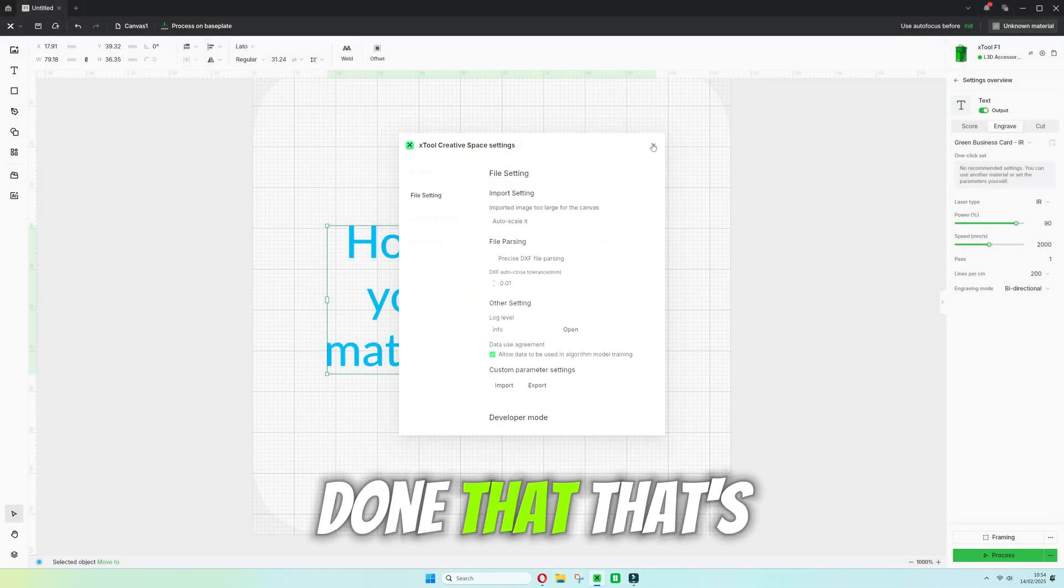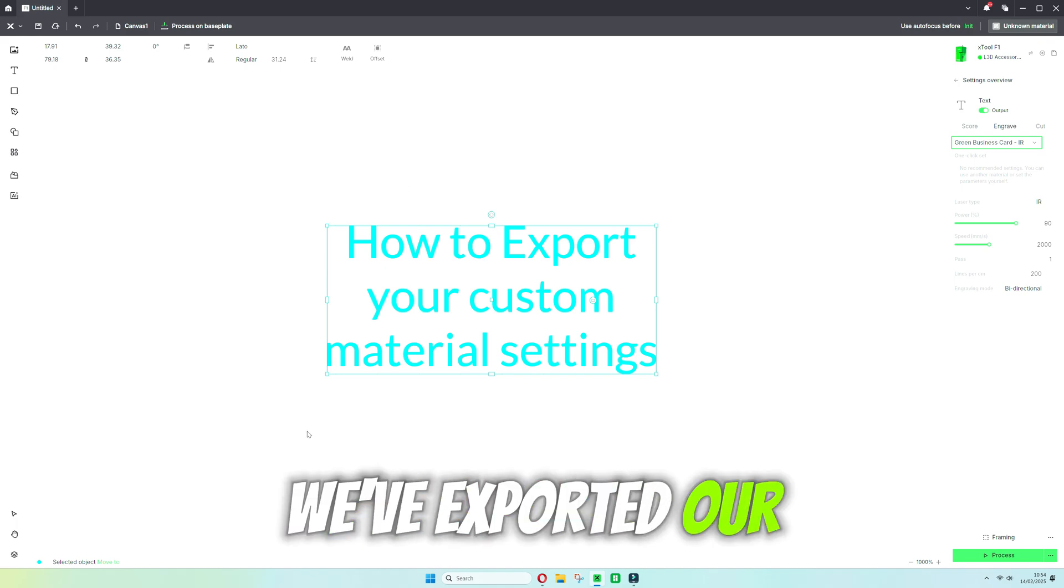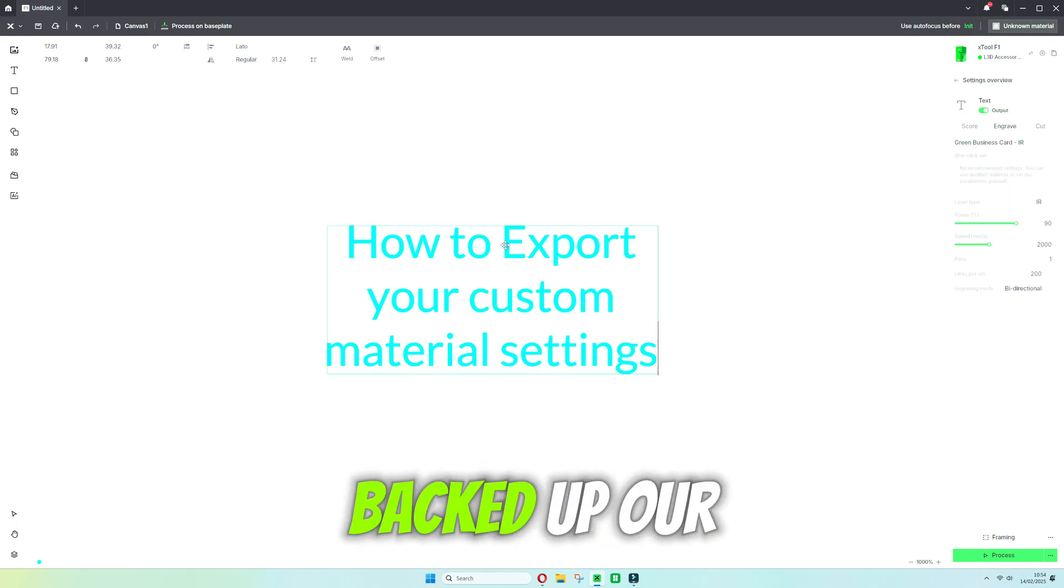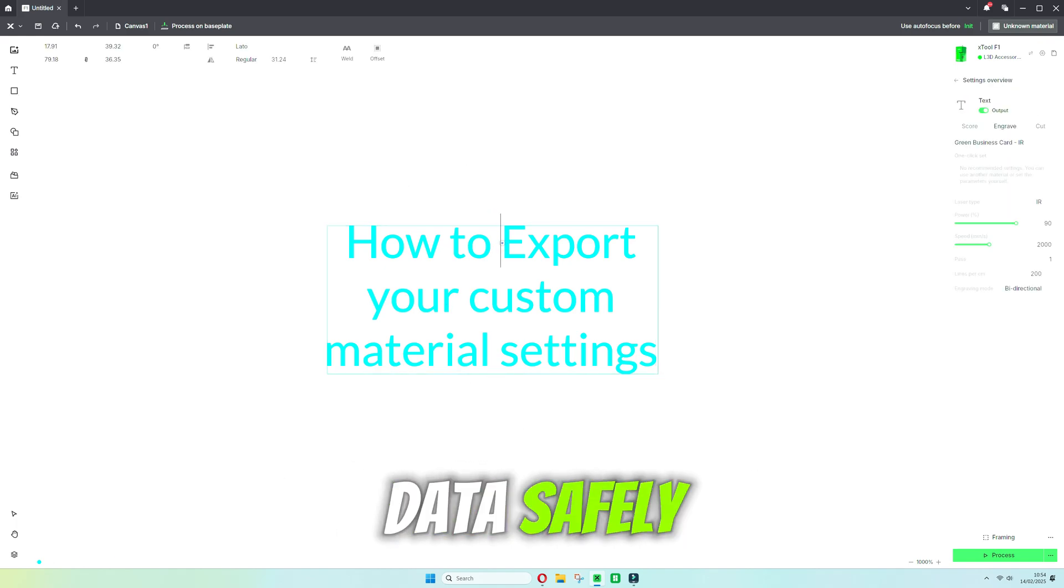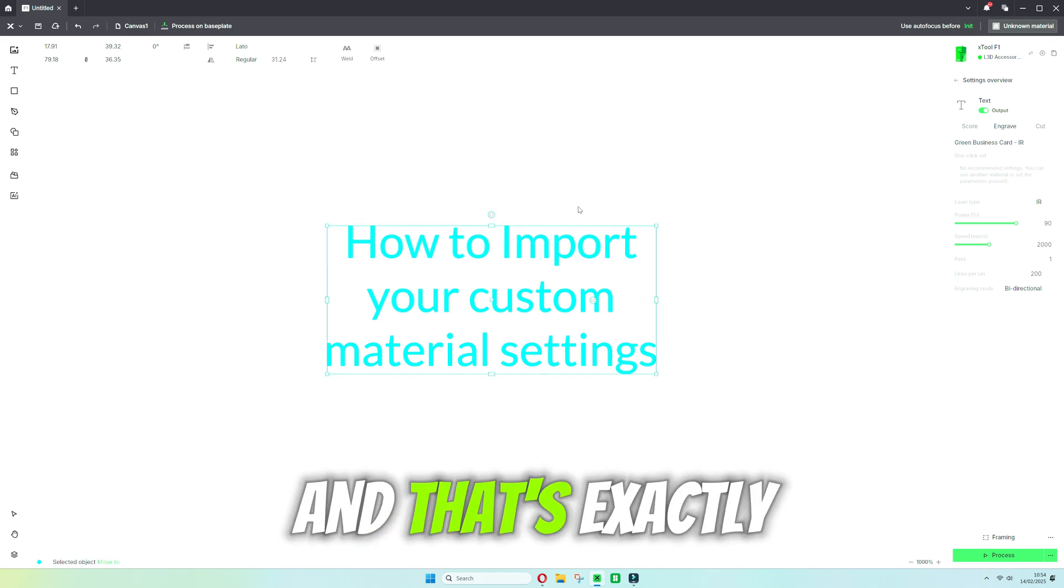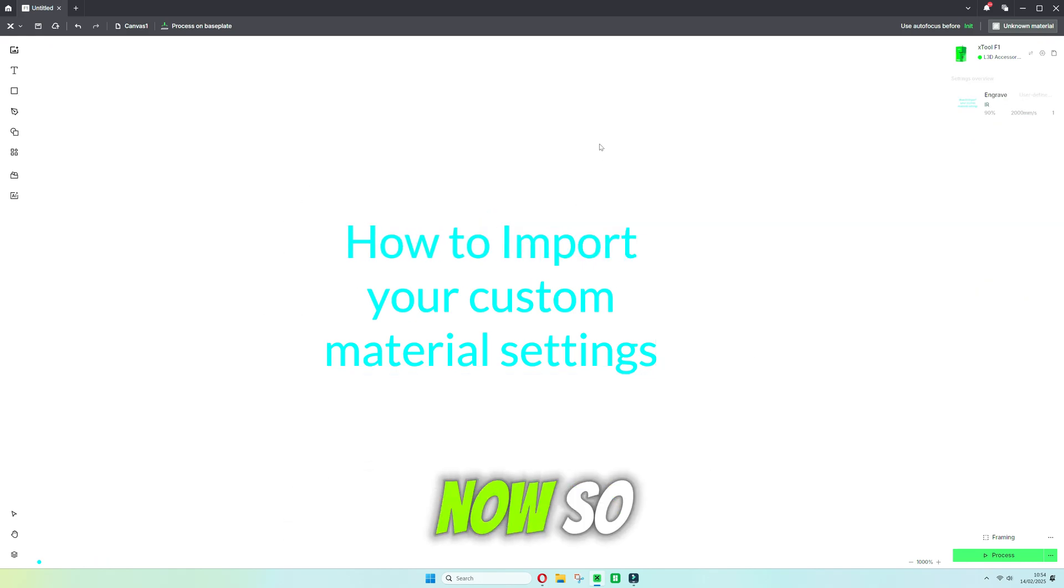Once you've done that, that's the first step done. We've exported our data so we've now backed up our data safely so we can always import it if we need it. And that's exactly what I'm going to show you how to do now.